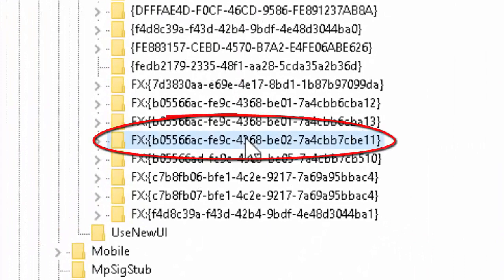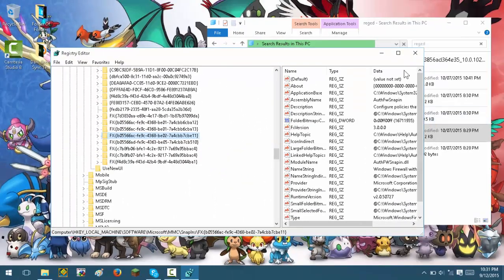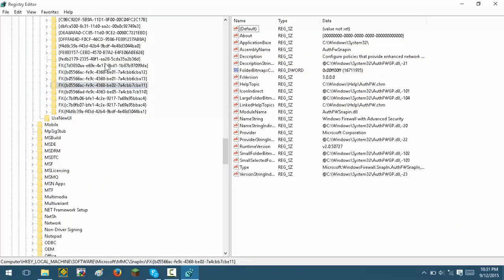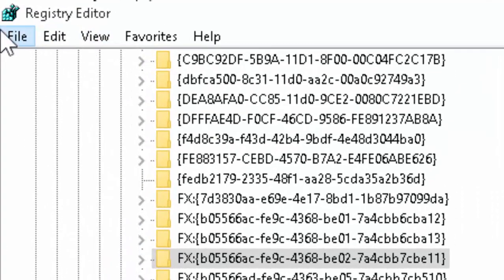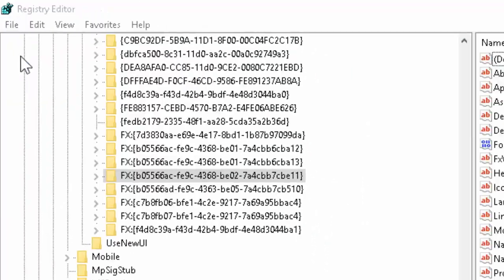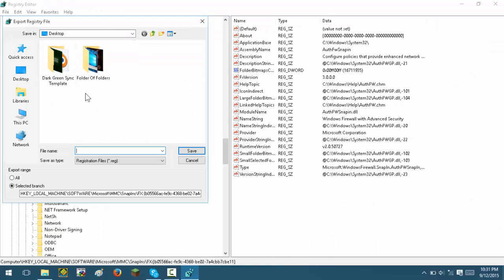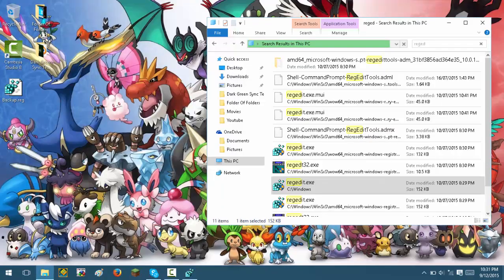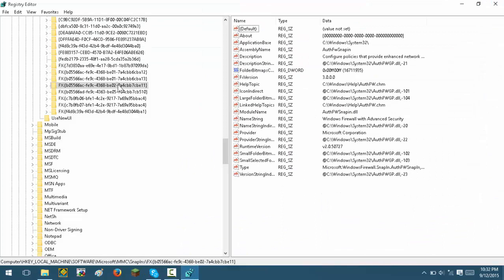It ends in 11 — it's this one right here. This part right here is what is causing the issue. Make sure you create a backup of this first: go to File, then Export, and call it 'backup'. Make sure your backup is saved.